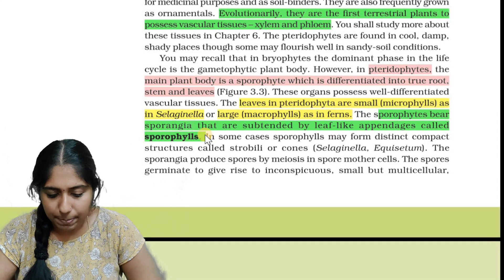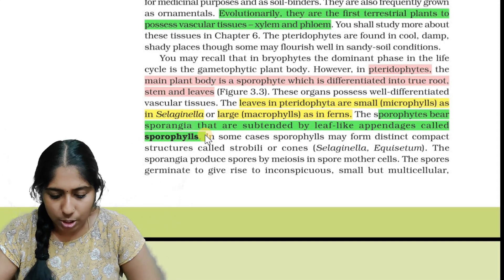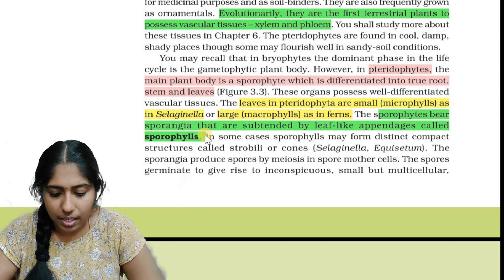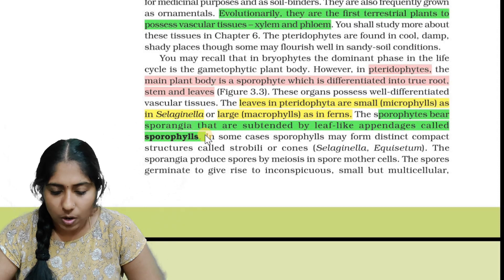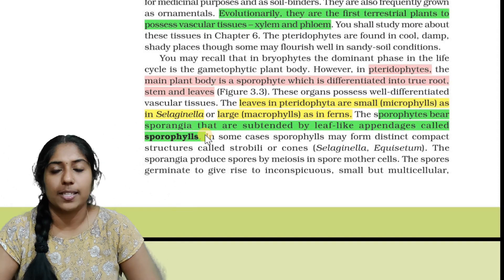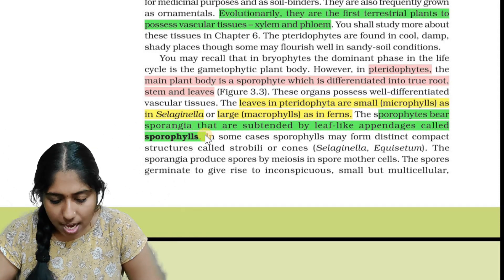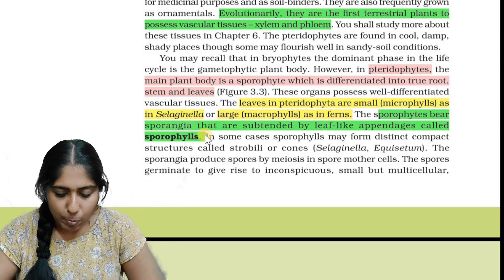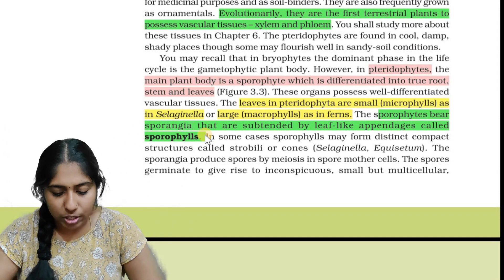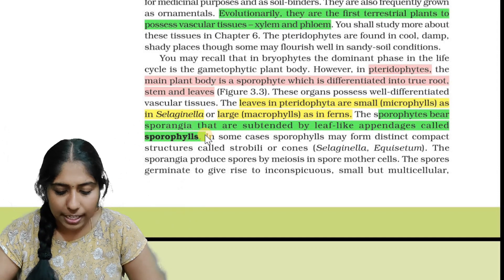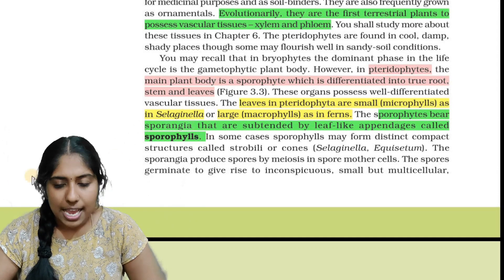The sporophytes bear sporangia that are subtended by leaf-like appendages called sporophylls. In some cases, sporophylls may form a distinct compact structure called strobili or cones.